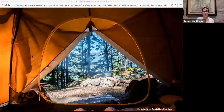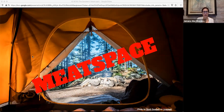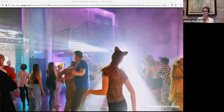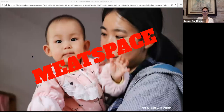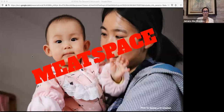Nature, with all the seasons and temperatures and plants and creepy crawlies — that's meatspace. Going to a party? Meatspace. Holding a newborn baby? Classic meatspace. Why am I talking so much about meatspace, a proto-mematic artifact of 90s message board culture, today in 2020?